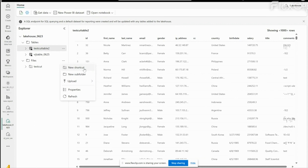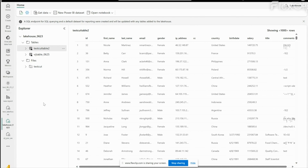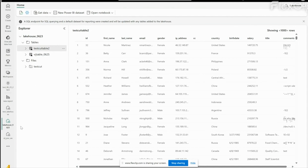We can create a shortcut to data in blob storage or in AWS S3, and then access the data. In the next video we will see how to create a shortcut and how to access data from blob storage. This Parquet file data is visible here, and since it is in One Lake, we can access this data in all data engineering and data science experiments.